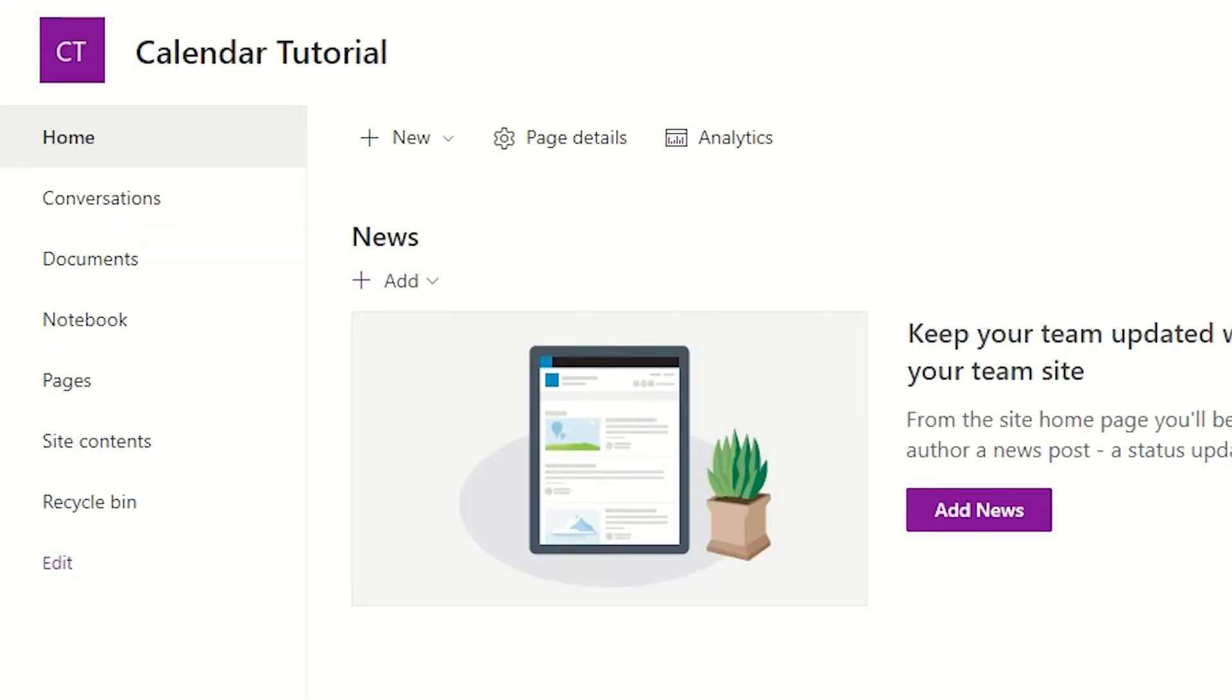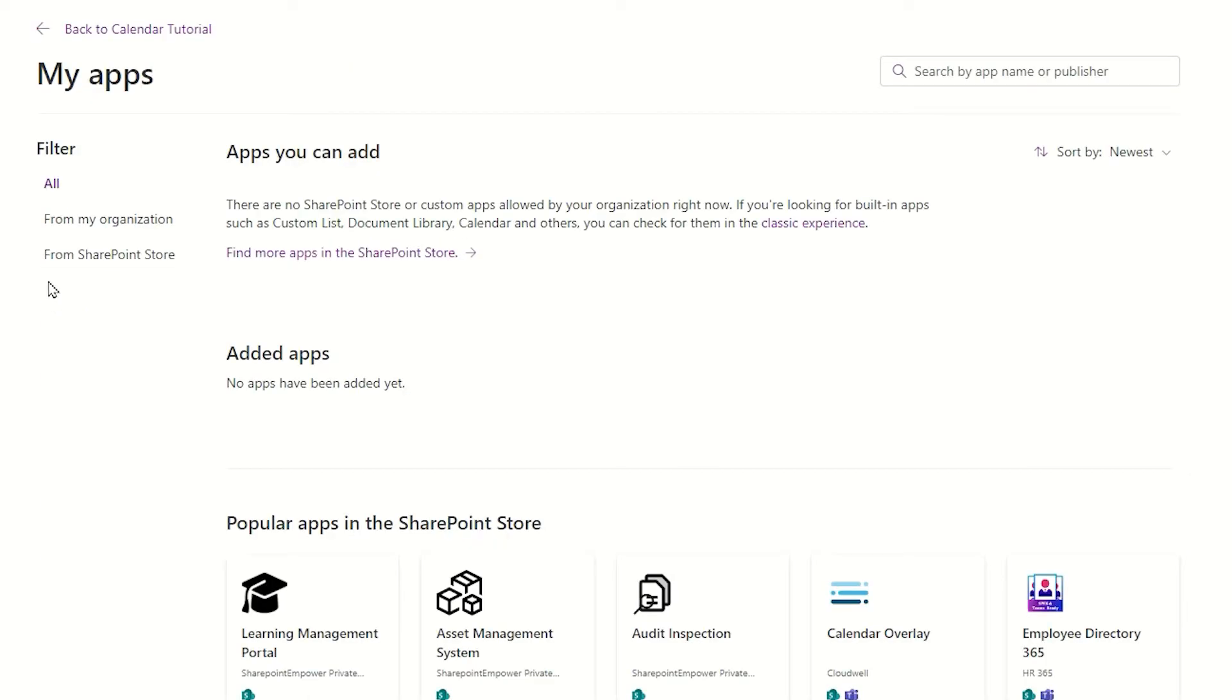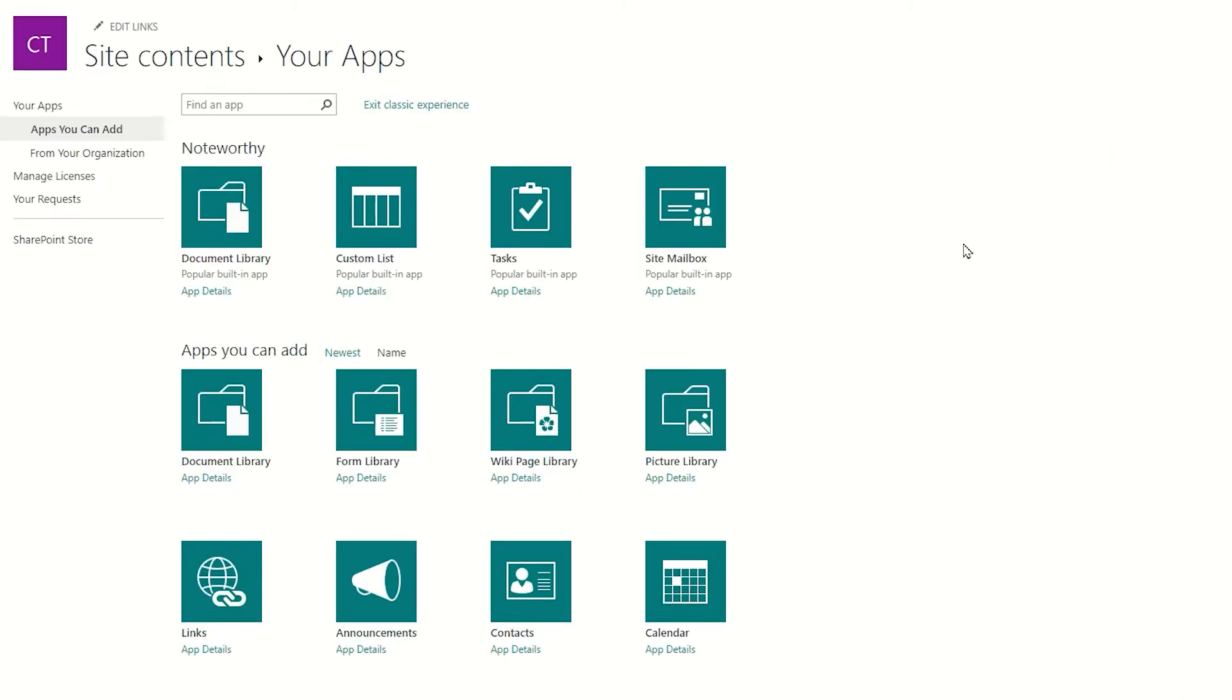To add the calendar to the site, we're going to come to the home page. We're going to go to the new drop-down, and we're simply going to come down and locate app. When the My Apps page is displayed, I'm going to look for the apps that you can add heading and the little paragraph below it to locate the classic experience link.